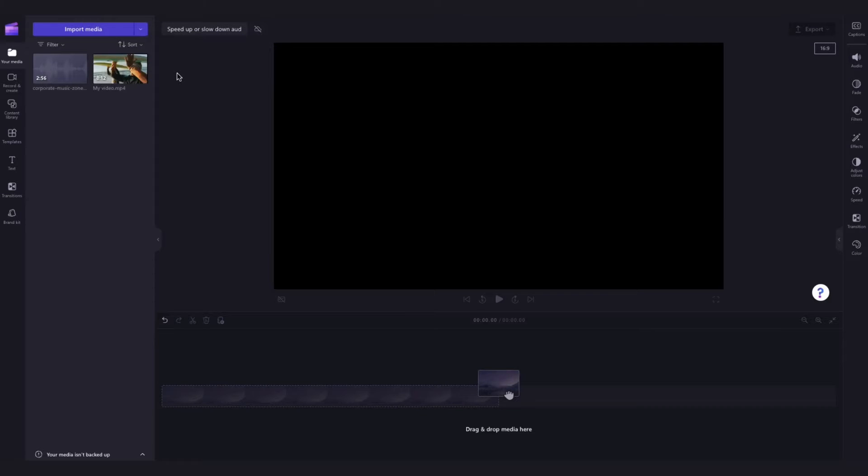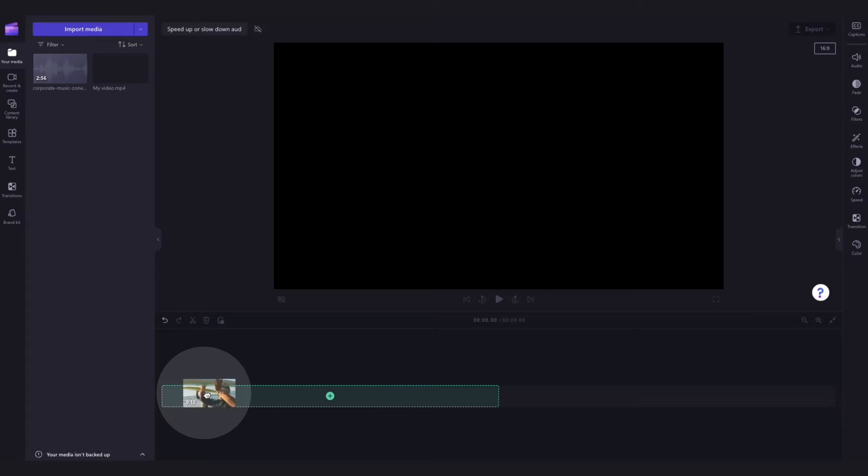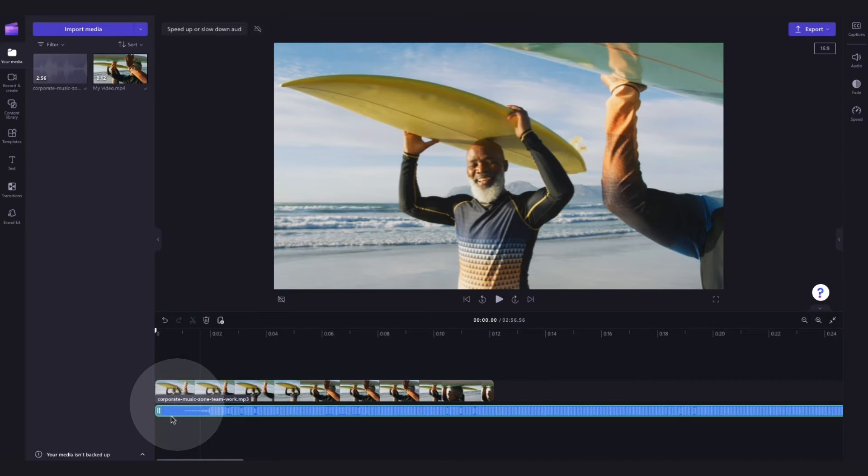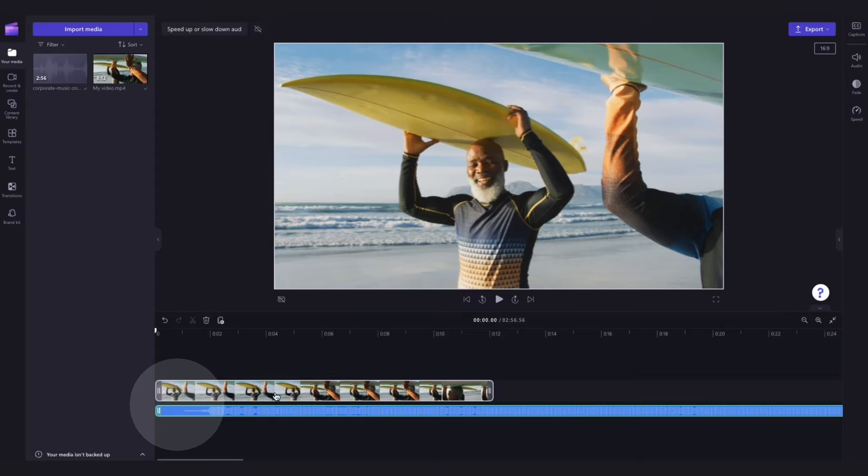Now add your assets into the timeline by dragging and dropping them in just like this. Make sure to place your audio file underneath your video file.